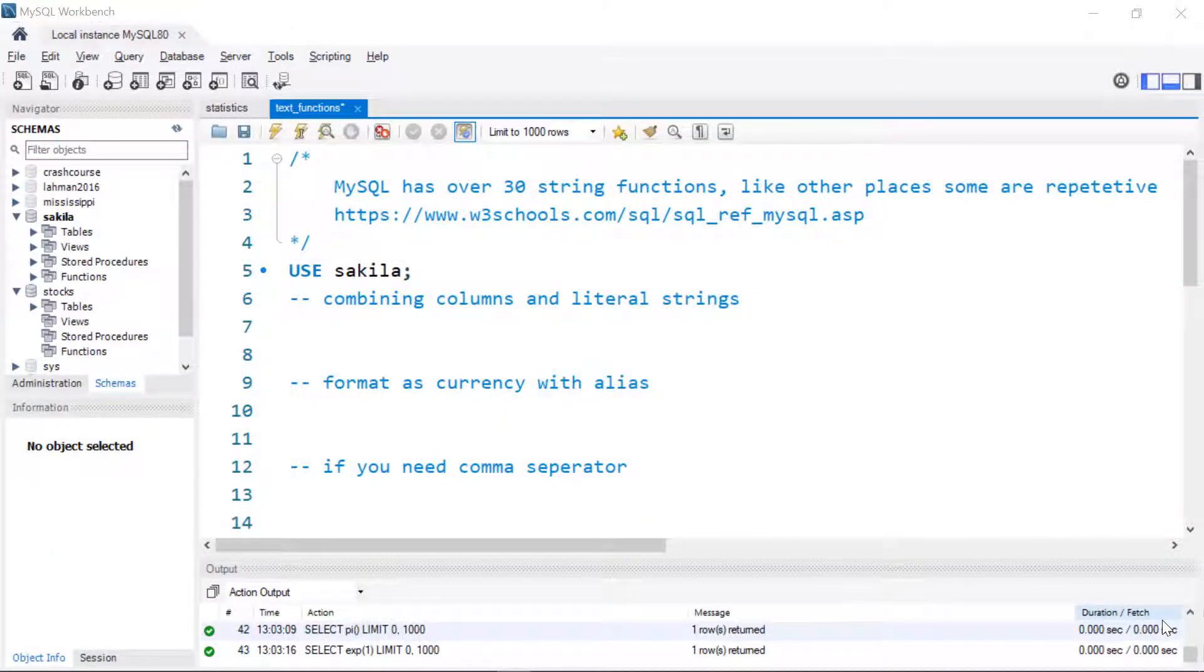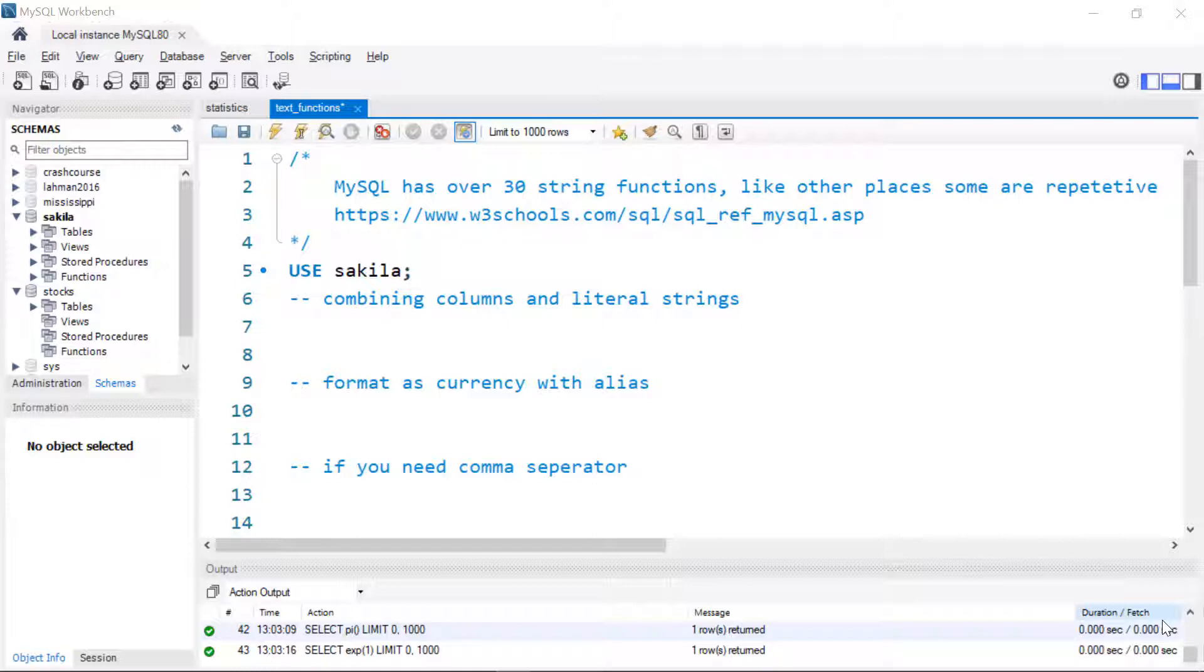In this video we're going to be taking a look at some of the string functions that are built into MySQL. There are about 30 and some of them are repetitive. I'm not going to go through all 30 but I'll go through some of the common things that people like to do with string manipulations. I am going to be using the sample database Sekila and if you don't have that installed I'm going to leave a link in the description of this video so you can go out and get it.